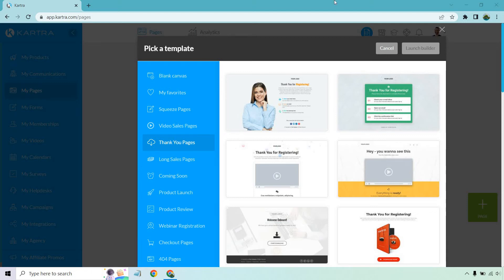Hello and welcome to my video where I'm going to be showing you how to create a Kartra thank you page. This is in continuation to my last video where I showed you how to create a landing page. This is going to be the thank you page, and the last part is going to be a separate video where I show you how to create the opt-in form. If you haven't gotten to test out Kartra or you'd like to follow along, I'll put a link in the description — click that and you get a 14-day trial. Let's begin.